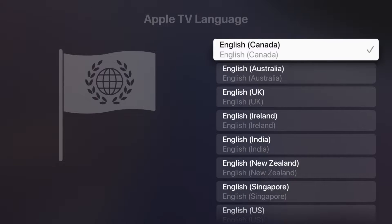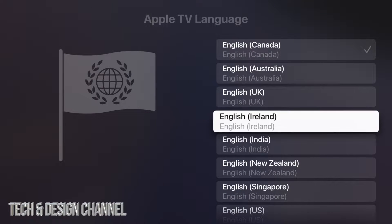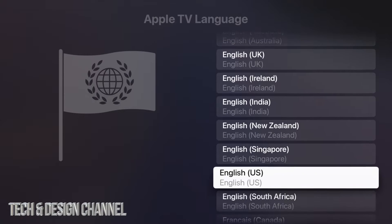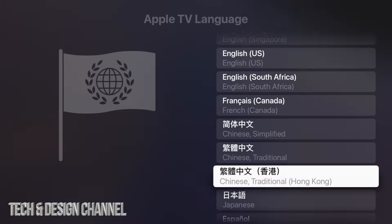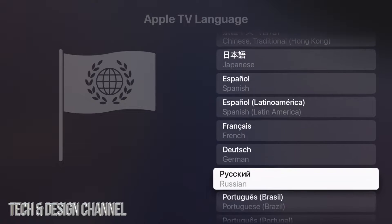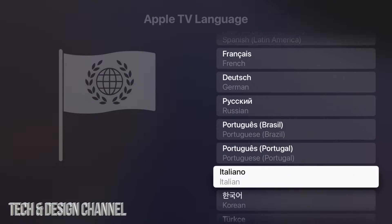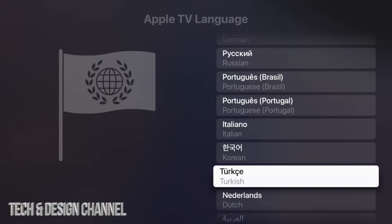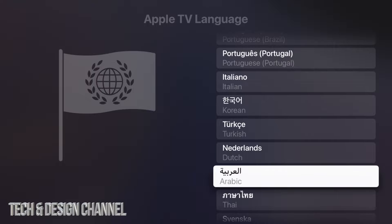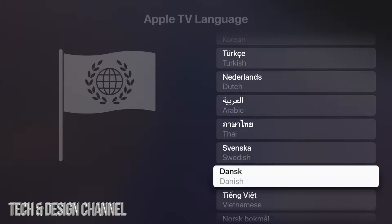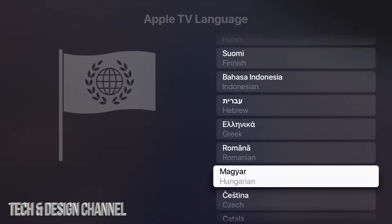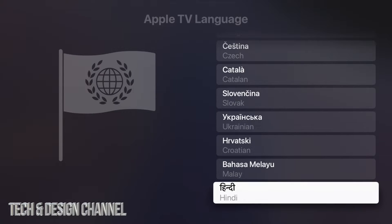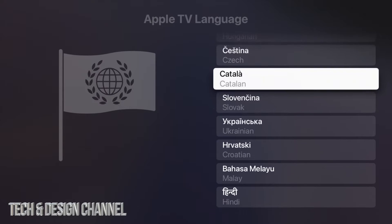Tapping that gives you a lot of options, including various variations of English. Scrolling down you'll see Chinese, Japanese, Spanish, French, Dutch, and more — Korean, Italian, Turkish, Arabic, Thai, Swedish, Danish, Vietnamese, Polish, Indonesian, Greek, and all the way down the list we have Hindi. There are a lot of languages you can change your entire system to.